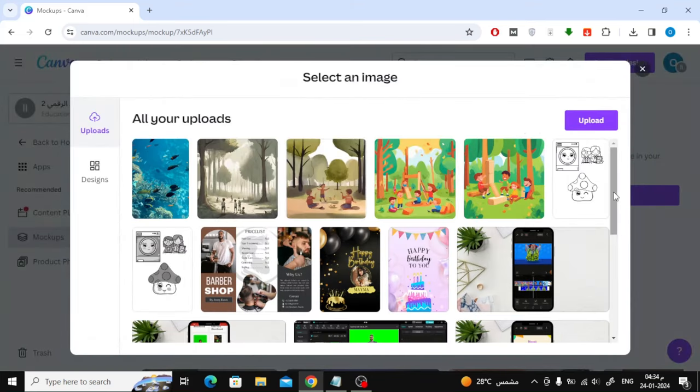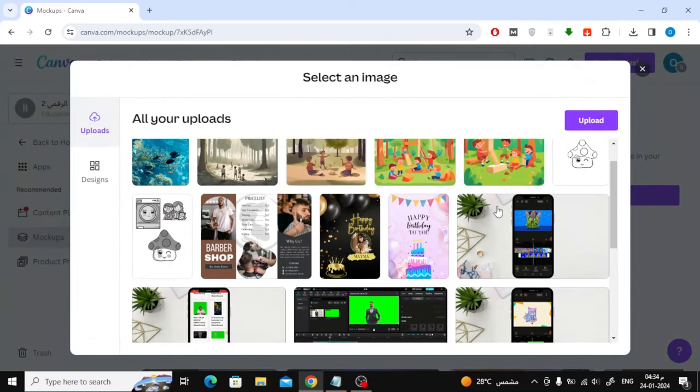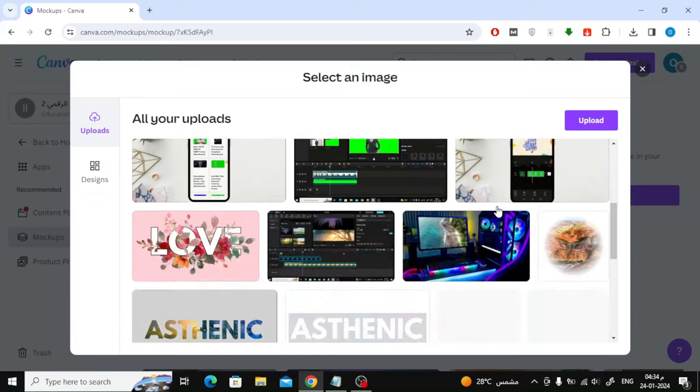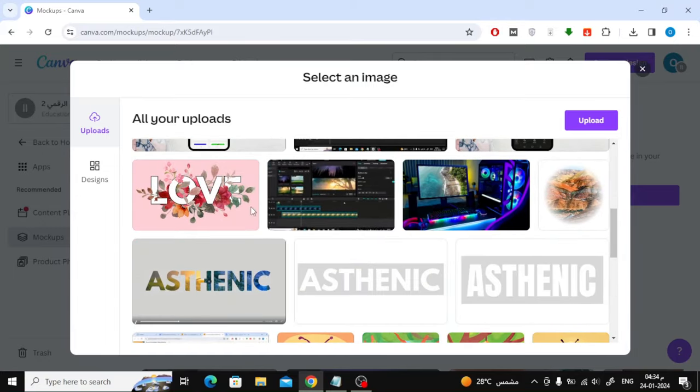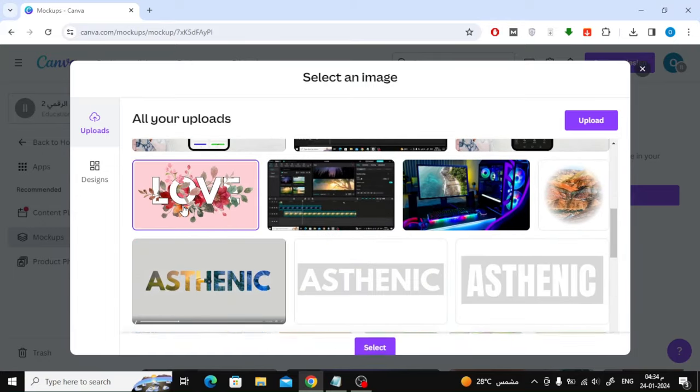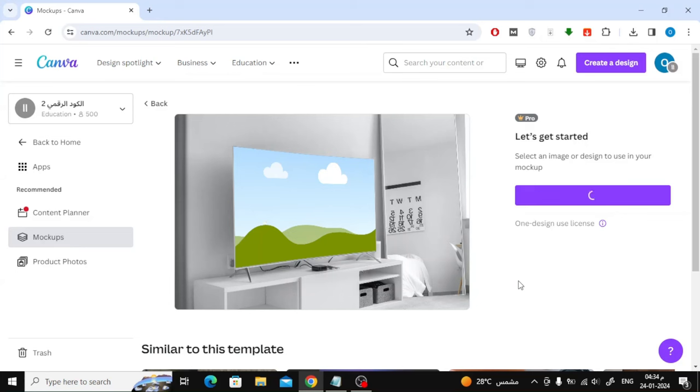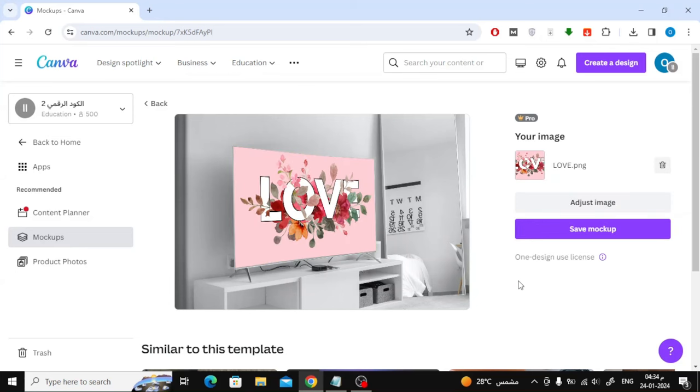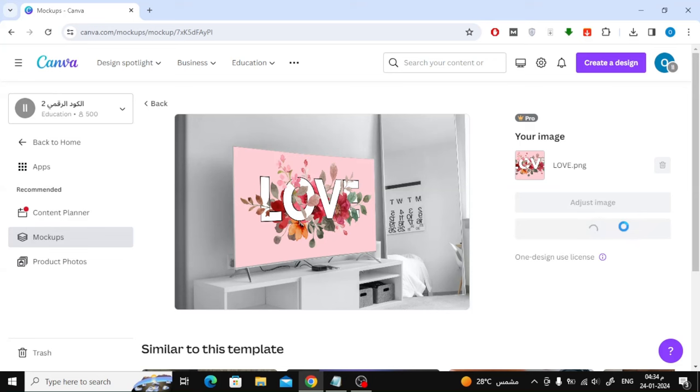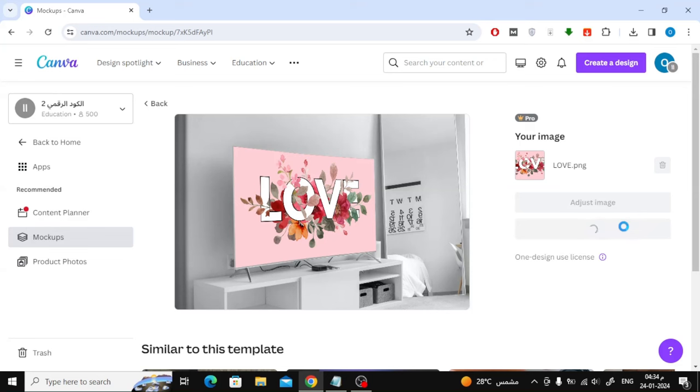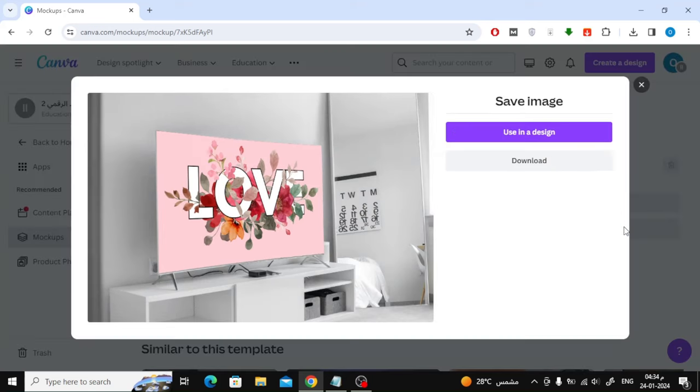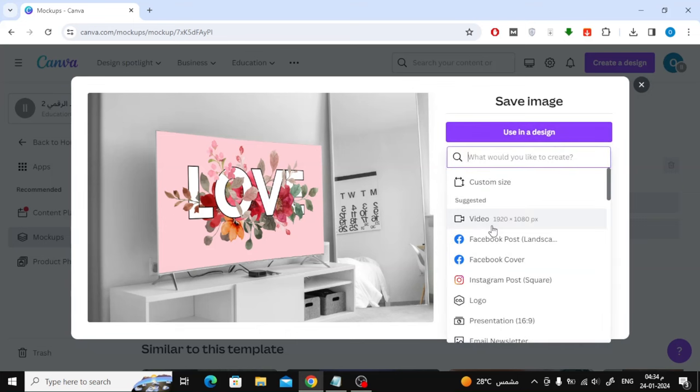Now choose your image. From the Upload button, you can upload the image from your device to Canva and use it. After you choose the image, click the Save Mockup button. Then click on the Use in a Design button.